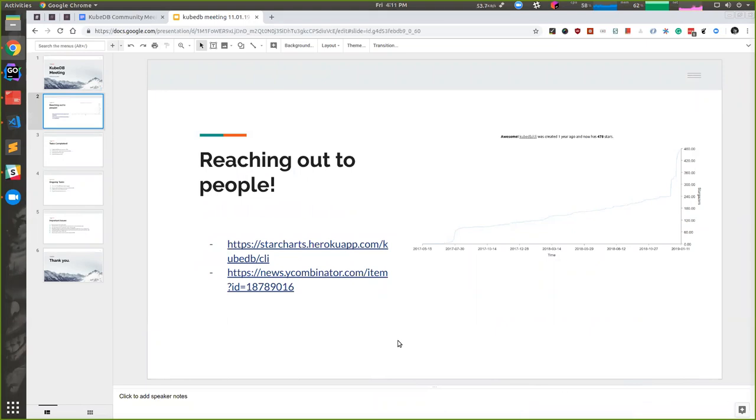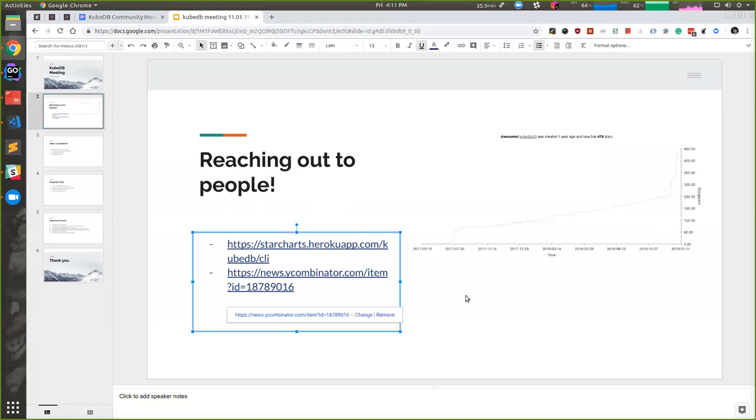In the last two weeks, we got double our stars. This is exactly mirroring what we're doing right now. We also got on the top page of Hacker News twice.